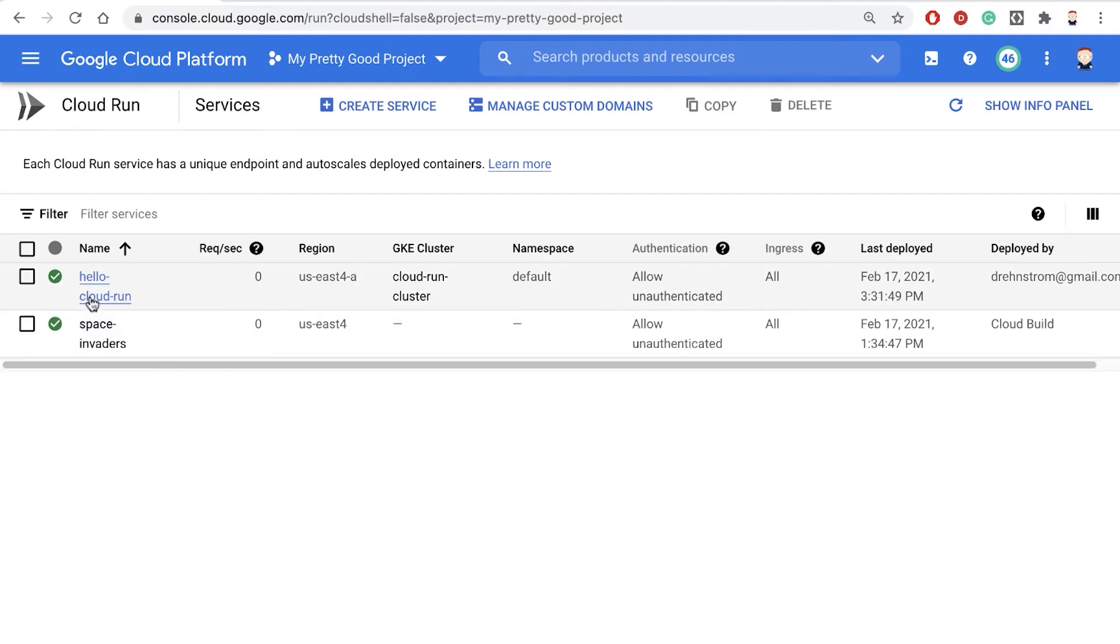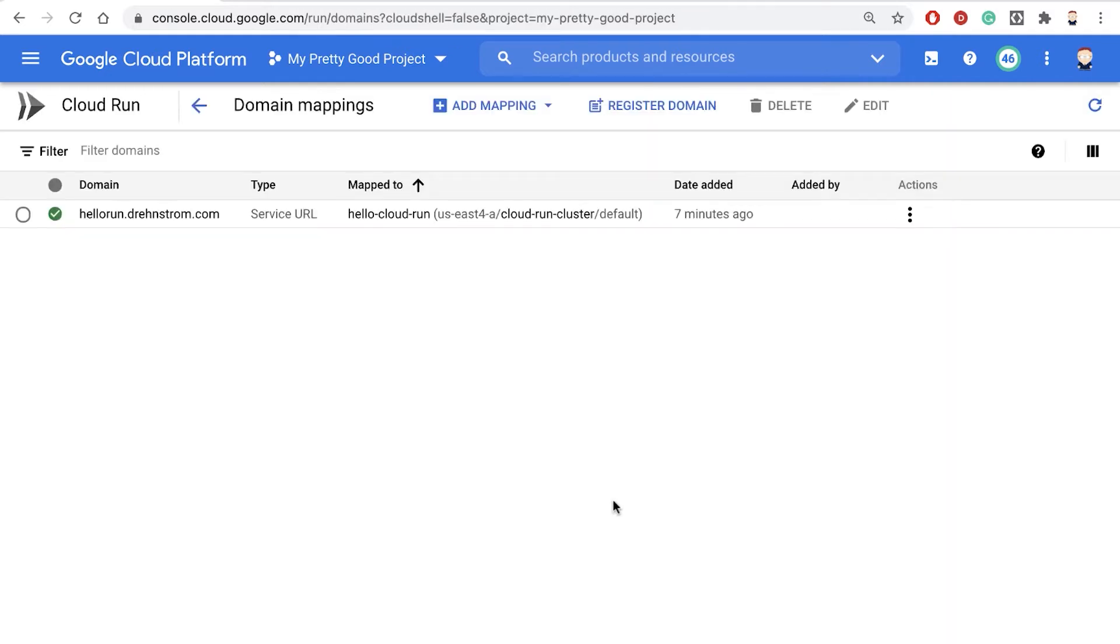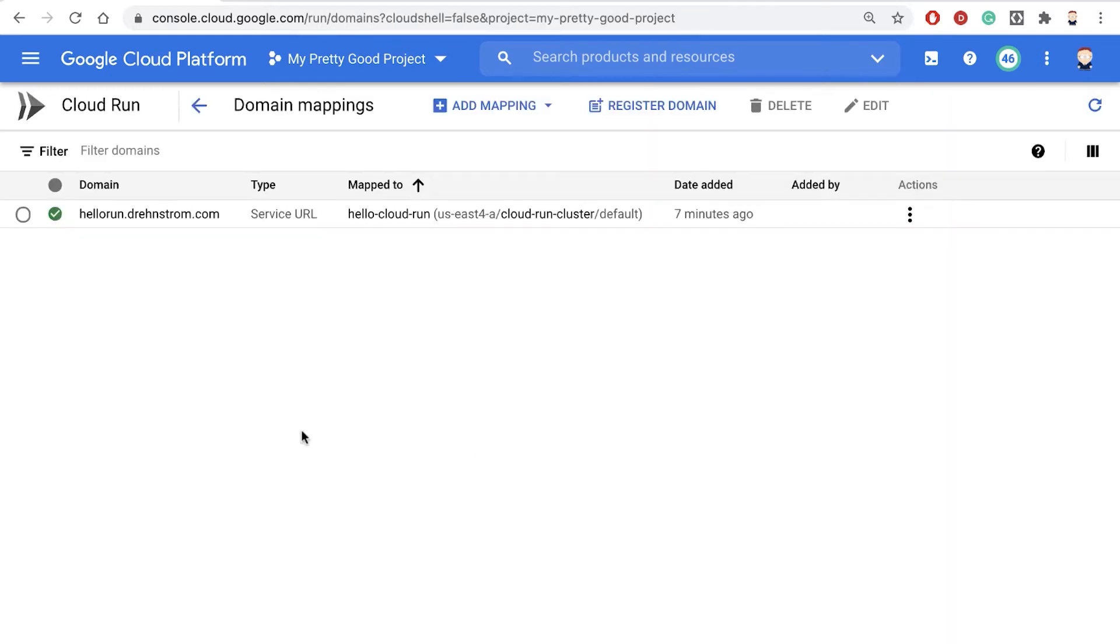In the last video, we deployed this application, Hello Cloud Run, but now we want to be able to test it via the browser through our own domain name. So we're going to click here on Manage Custom Domains.